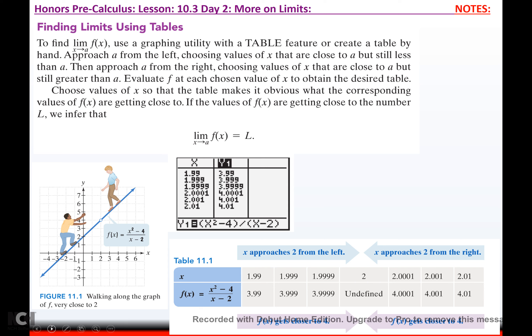Choose values of x so that the table makes it obvious what the corresponding values of f(x) are getting close to. If the values of f(x) are getting close to the number L, we infer that the limit as x approaches a of f(x) equals that limit. So if we look at our problem from yesterday — remember we're walking toward x equals 2 and falling in the hole — we already figured out algebraically that the limit was 4, but you can tell by tables and graphs also.